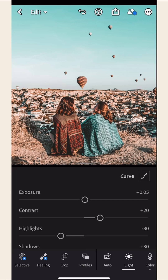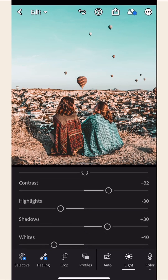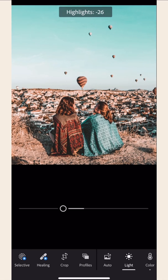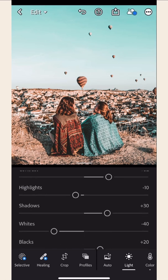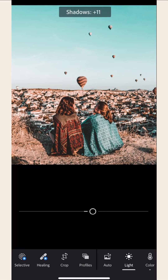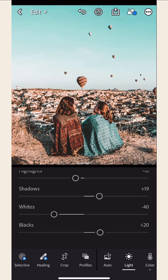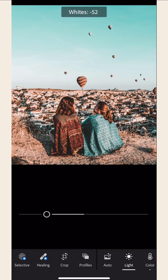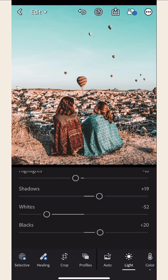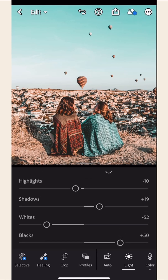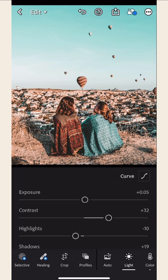Contrast. Highlights. Shadows. Whites. Blacks. You can choose the degree that works best for your photo in each setting.